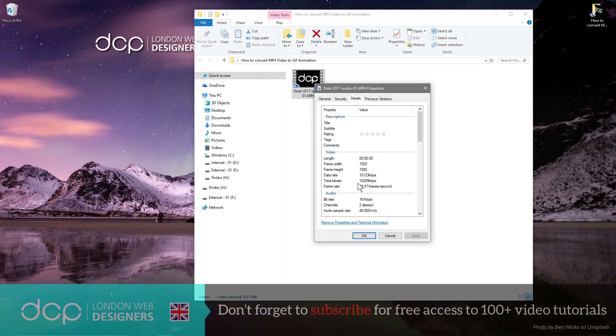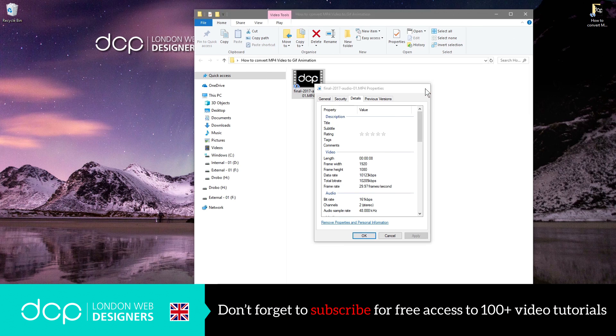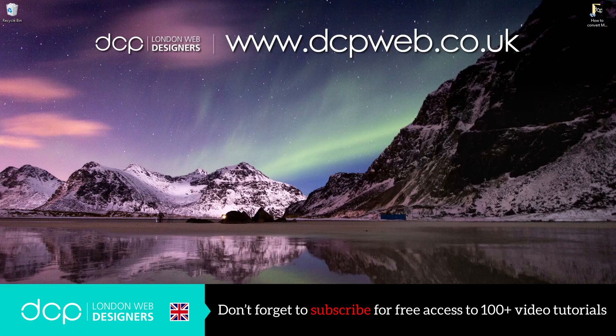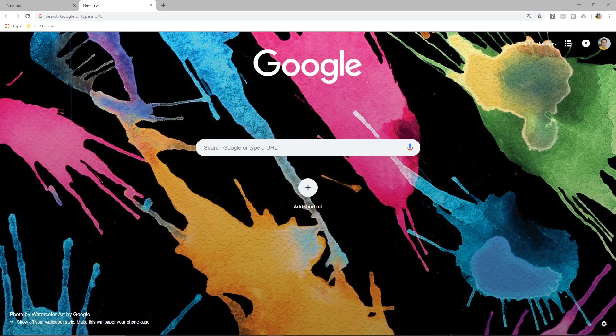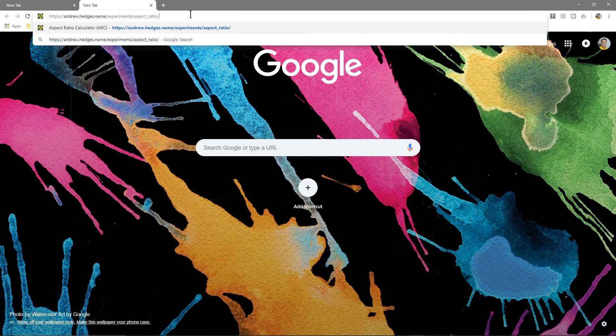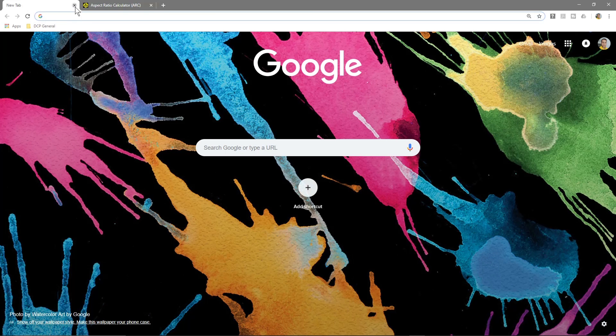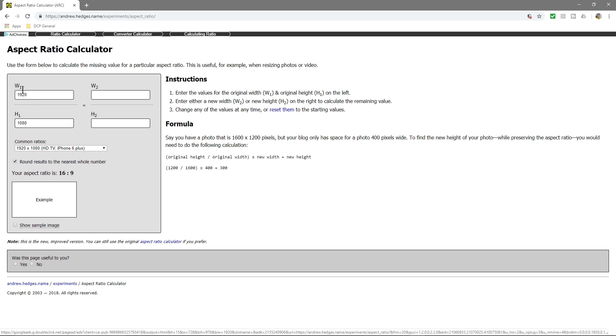So we want to take this video now and convert it into a GIF animation. We'll go to the web browser and we're going to go to this website first. I'm going to put a link in the YouTube description. This website basically allows us to work out the dimensions correctly.